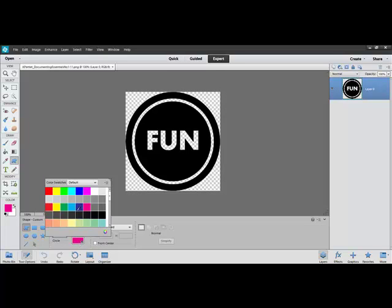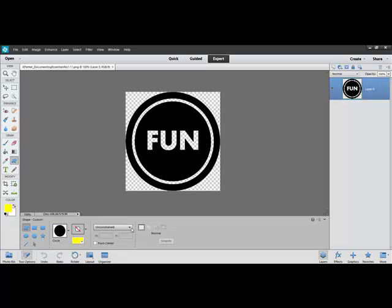Under Color, choose a color that will contrast with your image. And then choose Unconstrained and Create a New Shape Layer.